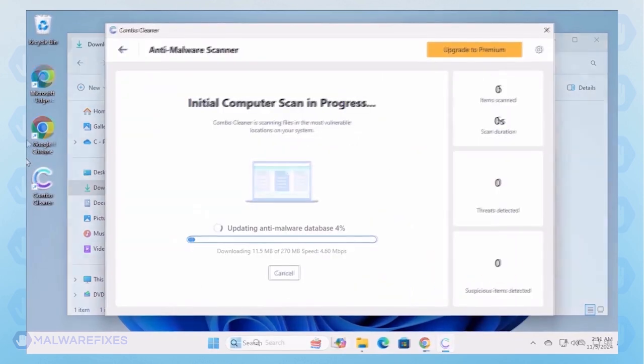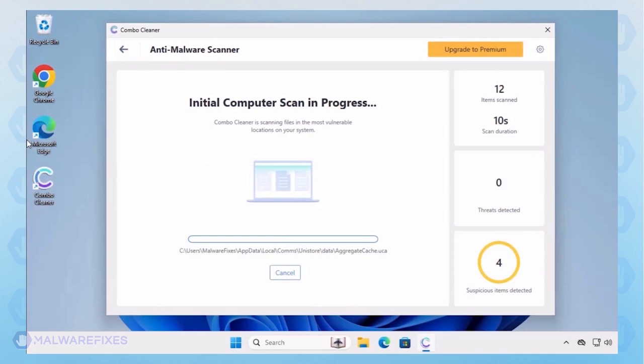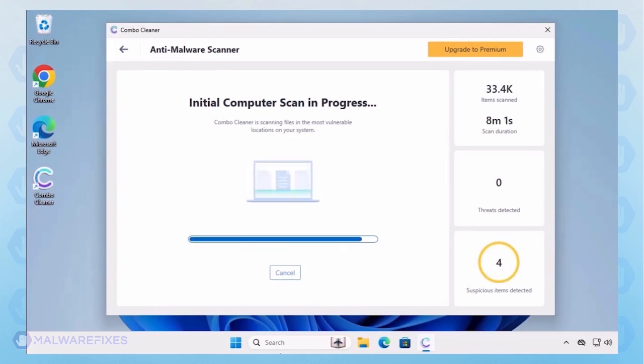Combo Cleaner starts by downloading updates and then proceeds with the scan.